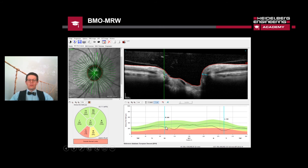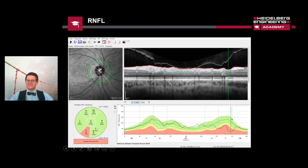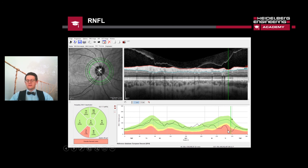Looking more closely at the histogram, we can see the same finding — a superior defect and a very clear, very low value at the temporal inferior position that we already saw in the segments. The same findings appear in the RNFL circle scan at 3.5 diameter: we have a segment outside normal limits and a clear detachment of the nerve fiber layer where the hump expected in a normal eye is totally gone, and a very hard notch at the temporal inferior position.